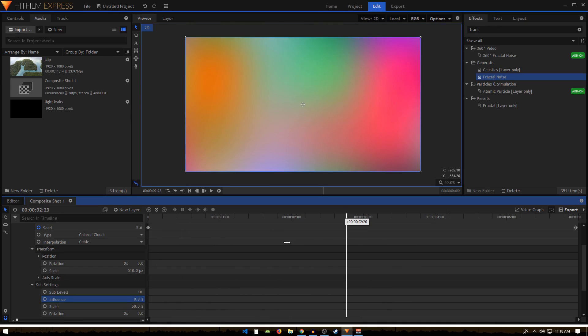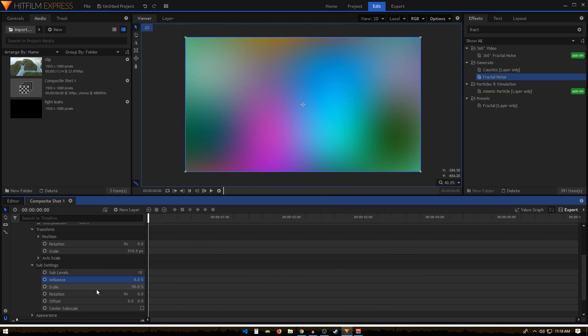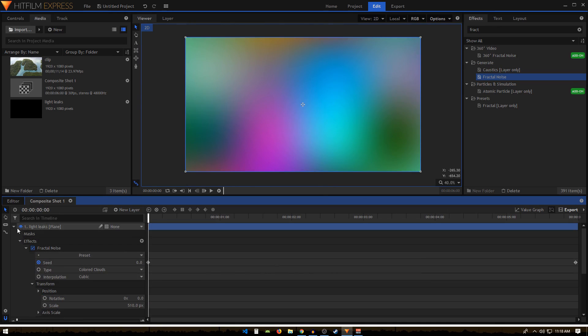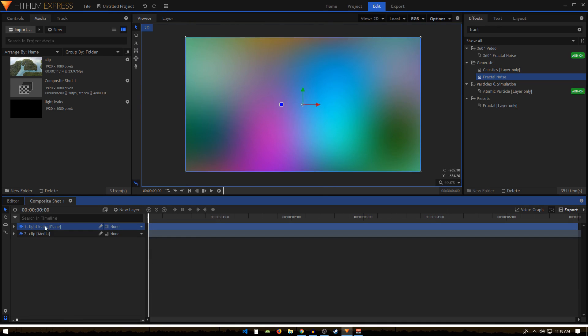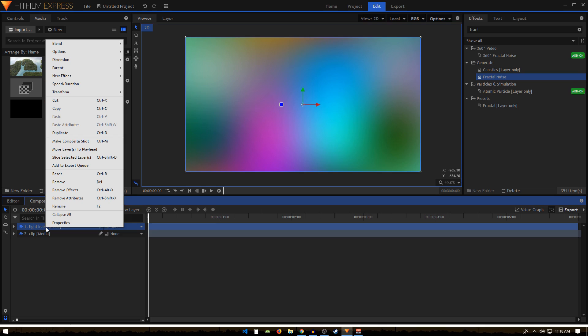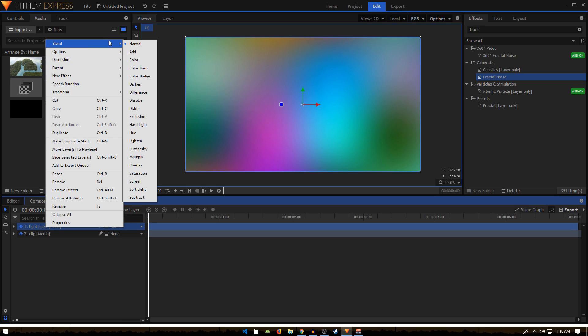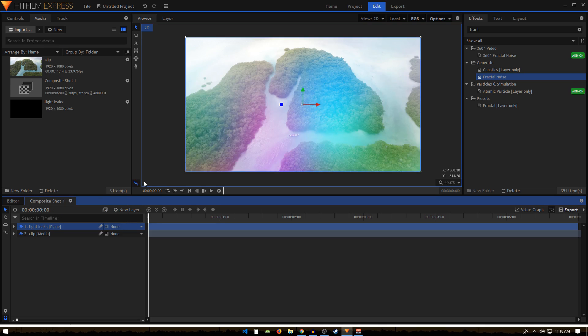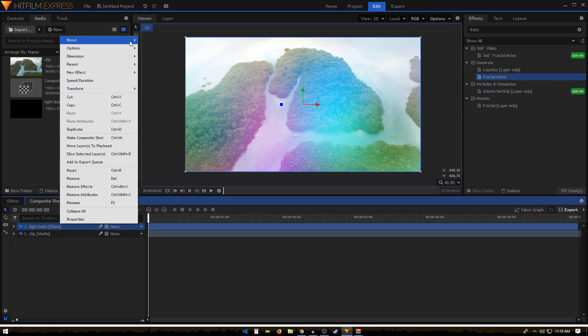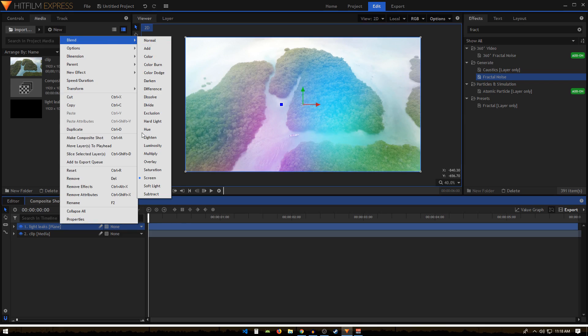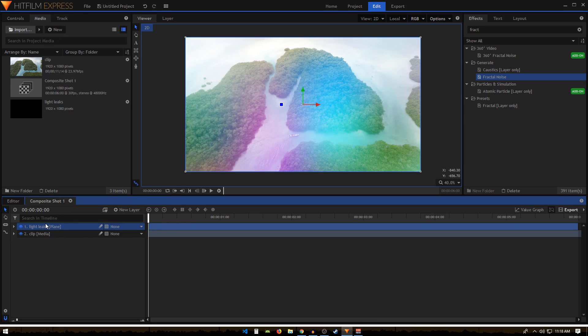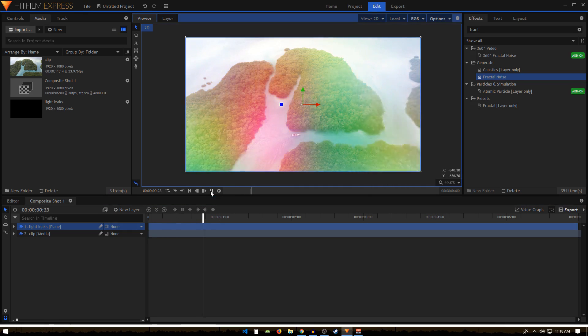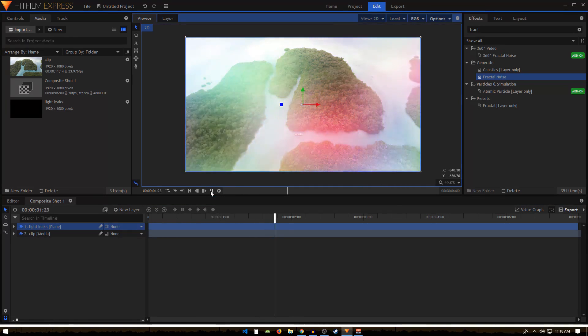Go to Blend and we can set that to Screen, or you can play around with any other blend mode. I think Screen looks fine. You can see these light leaks in your video footage now.